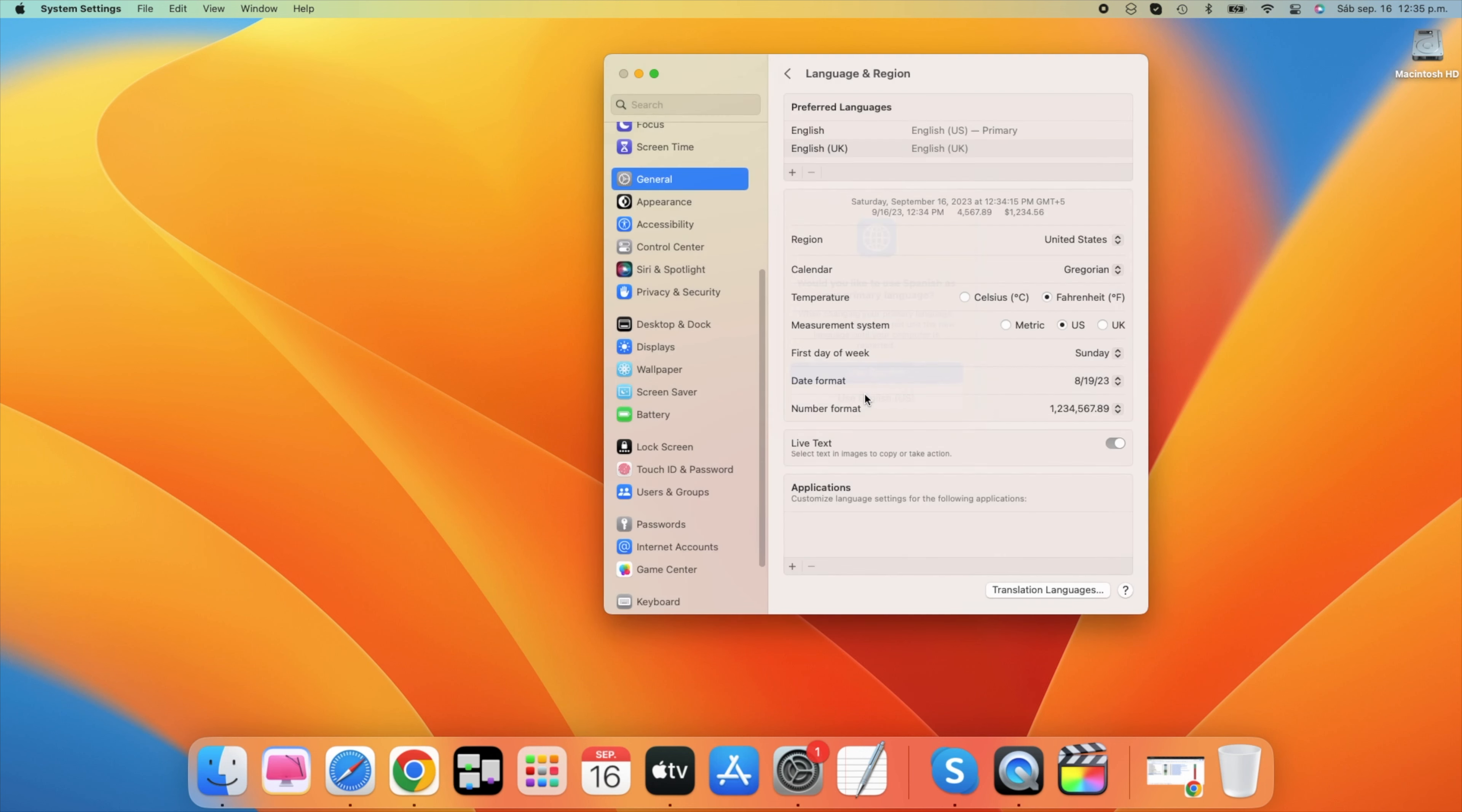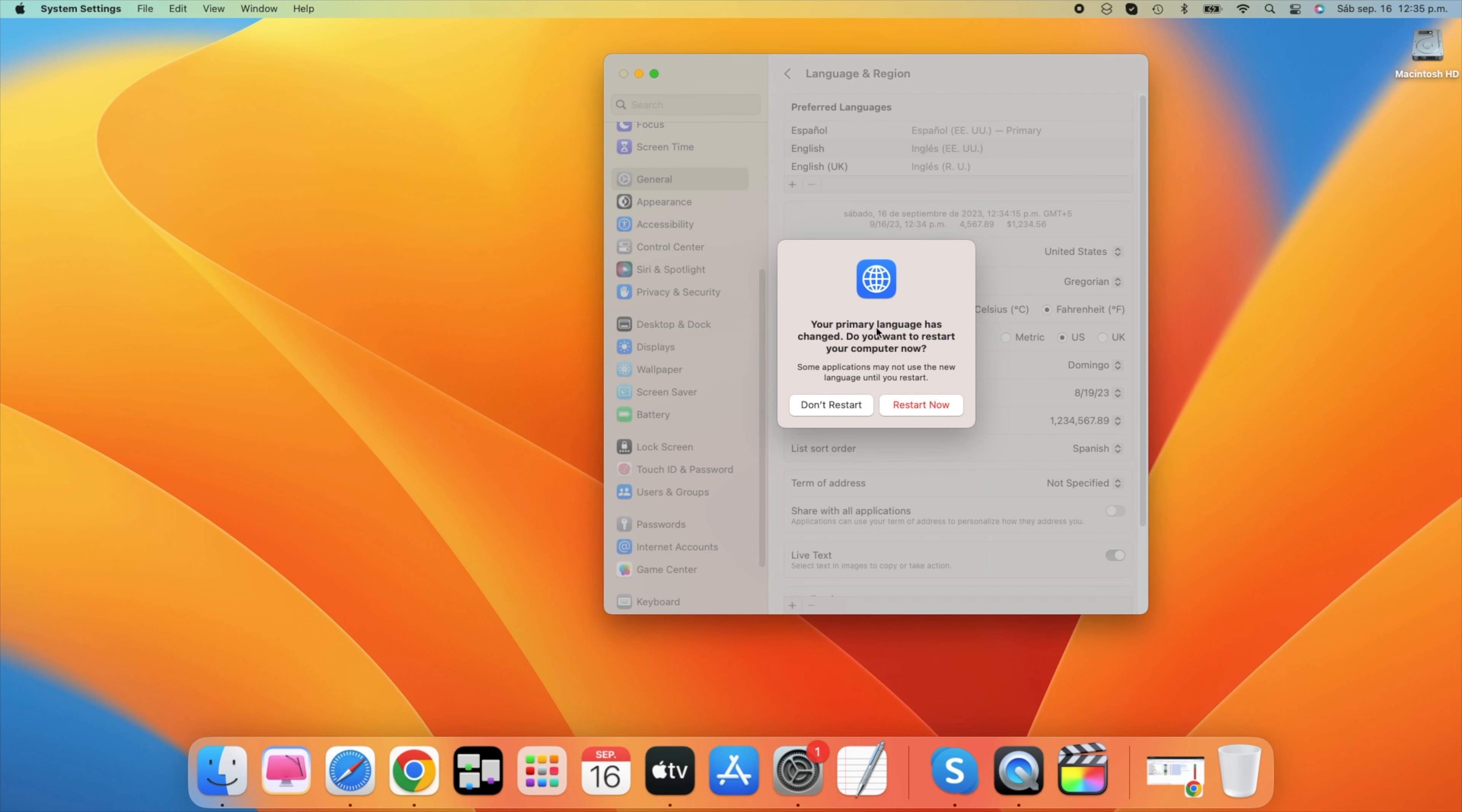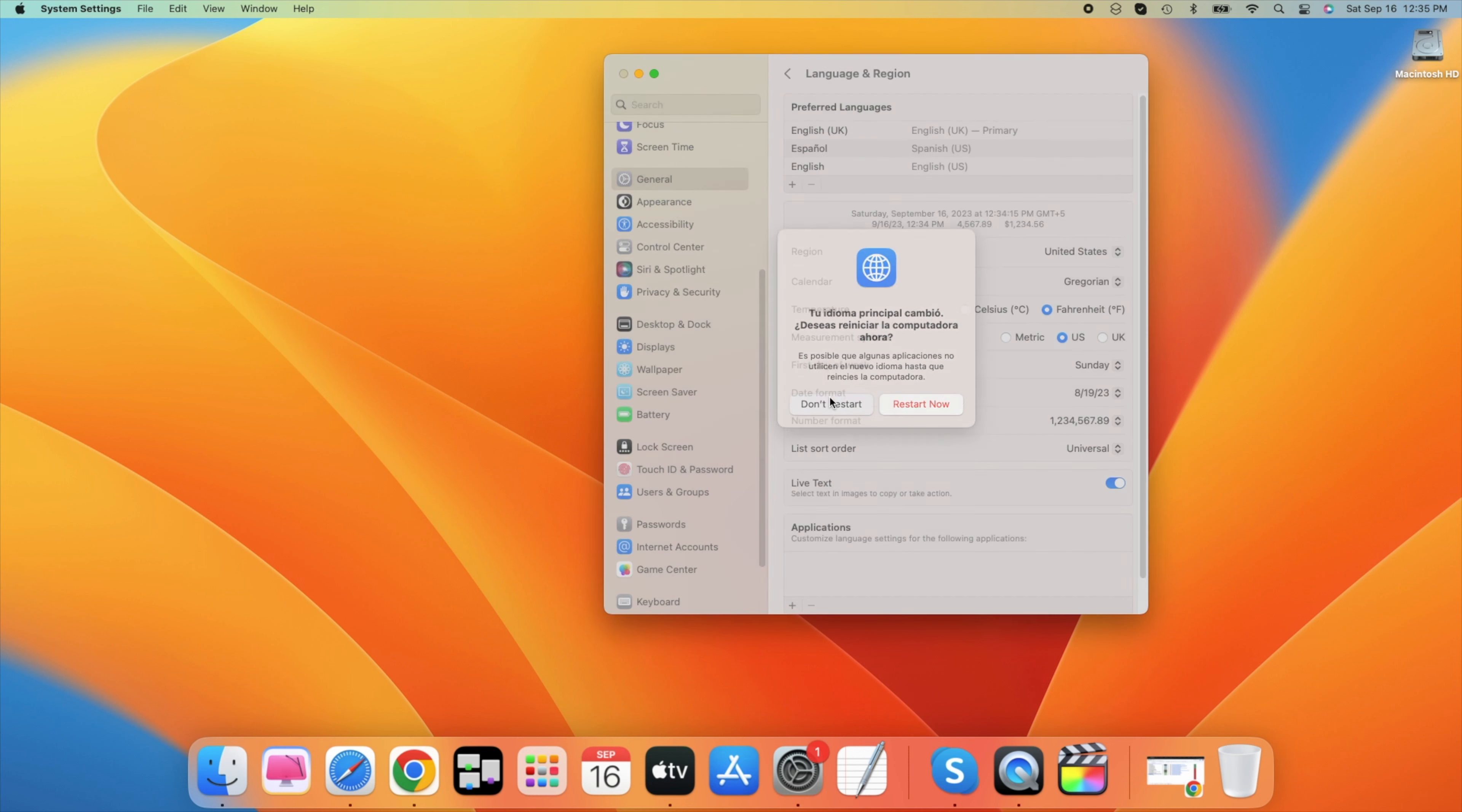After adding a language, drag and drop it to the first row of your preferred languages. Your Mac will ask you to restart in order to apply the changes in your settings.